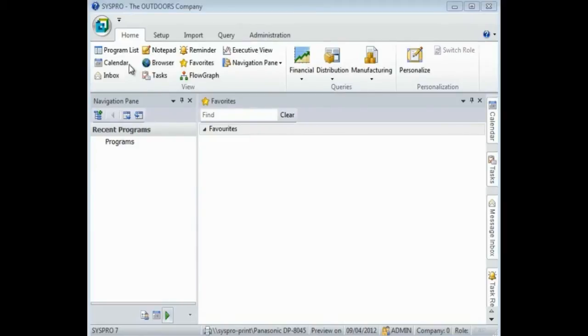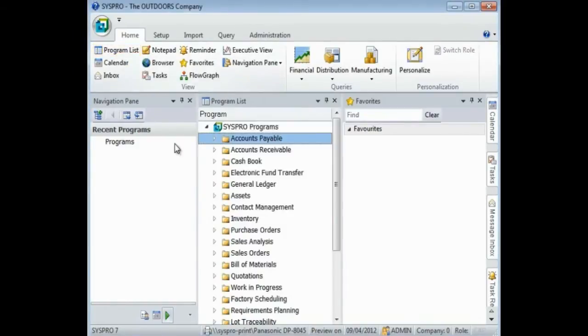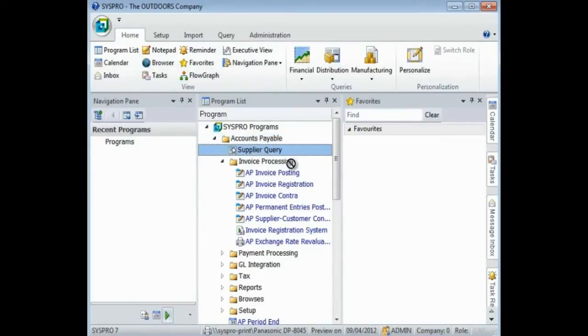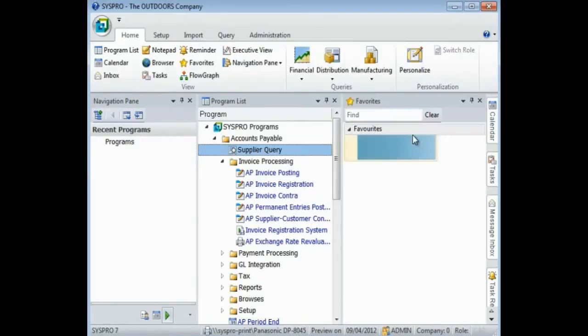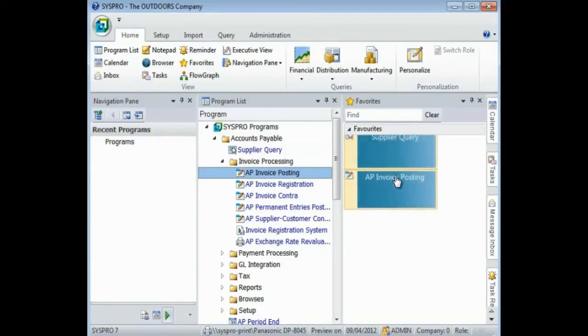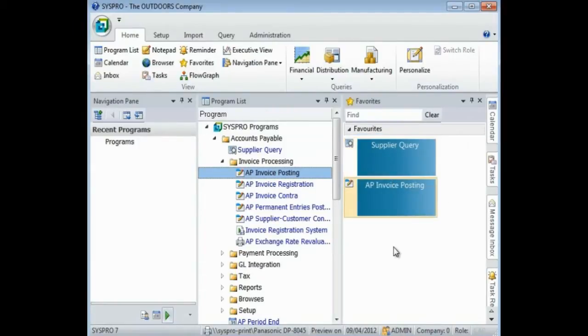To create your own menu, select program list, select the program that you would like to add, and simply drag and drop it onto your favorites menu. Ensure you hover it over the category that you want to add it to. I'm going to select another program to add. And you can see when a line appears, you are ready to drop it into the required category.